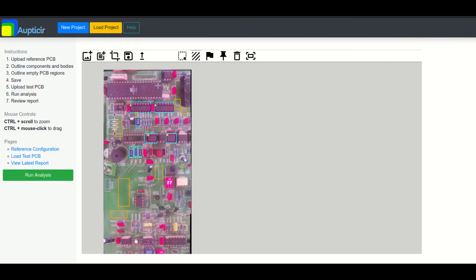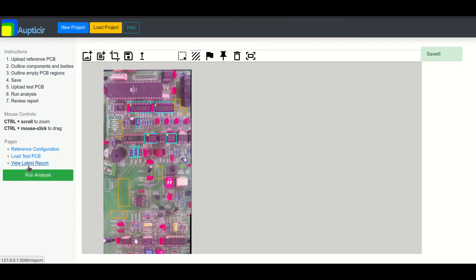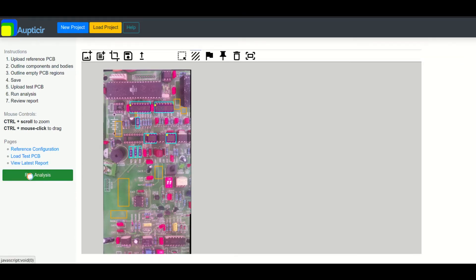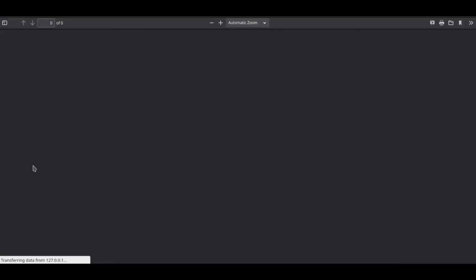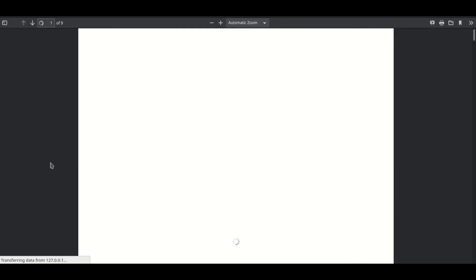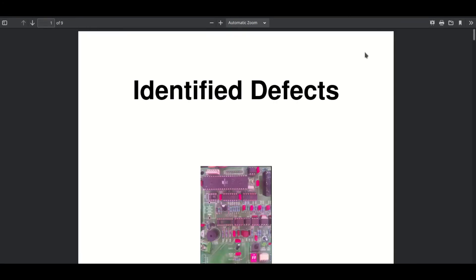Once the selections are made, the user must then save their project or export their project for later use. With the reference and test boards configured, the analysis is executed and a report log of all defects is automatically generated.